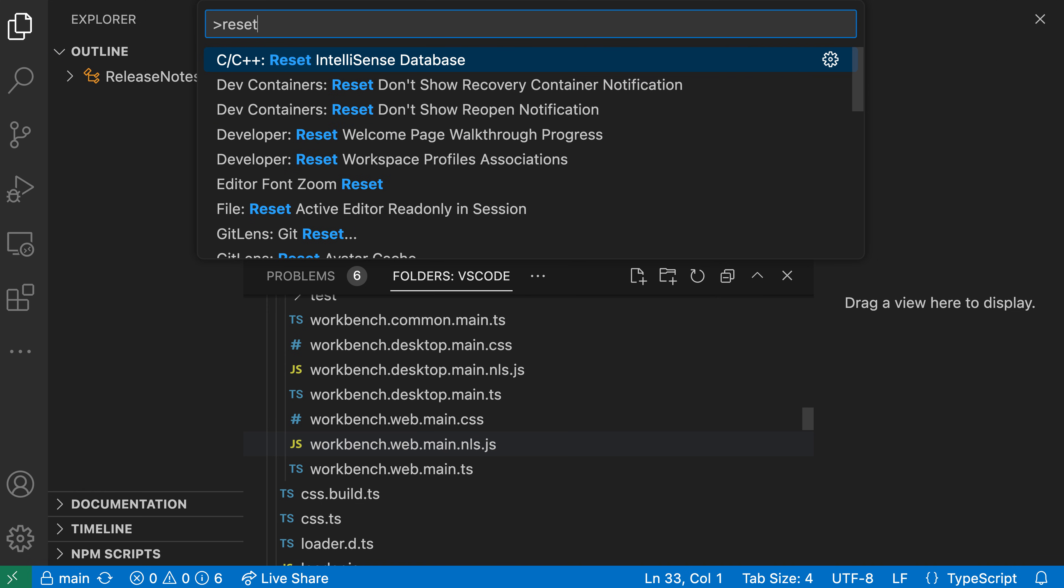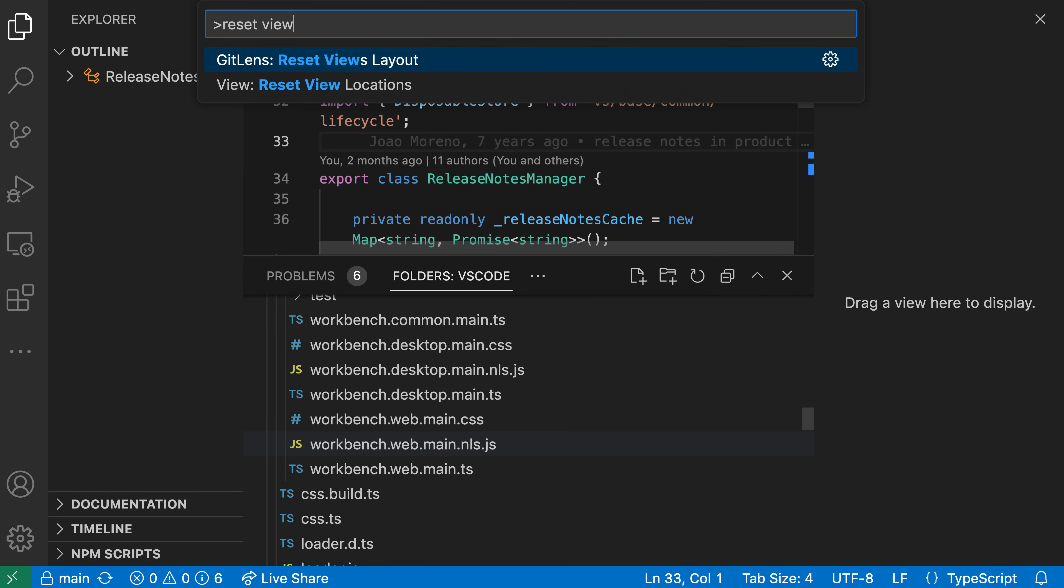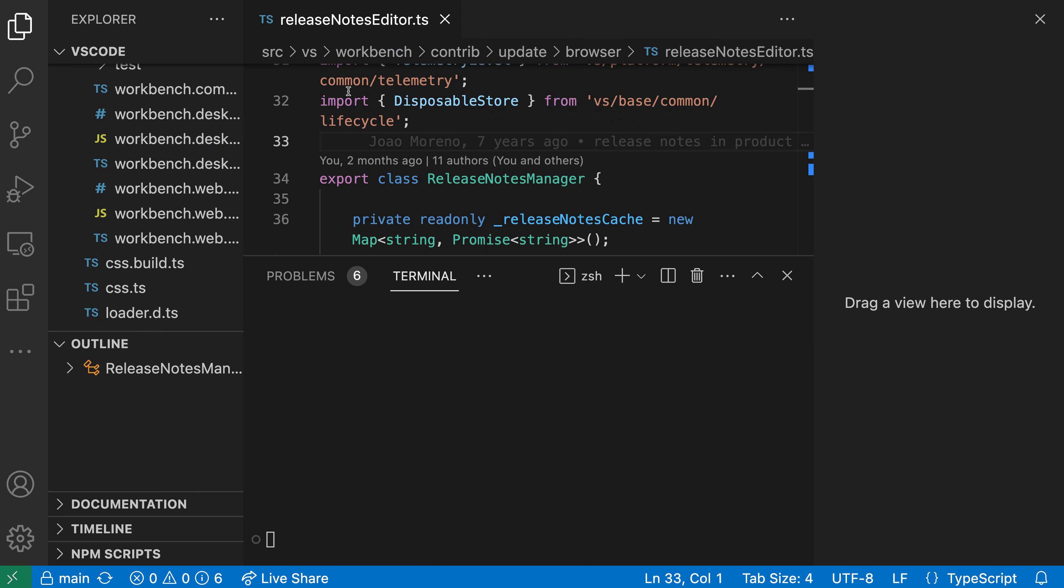Now if I run the view, reset view locations command here, now everything will be put back into its original locations.